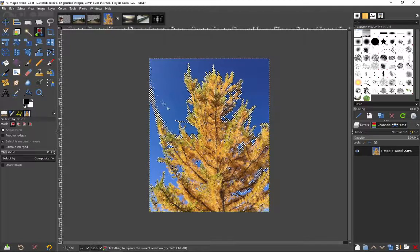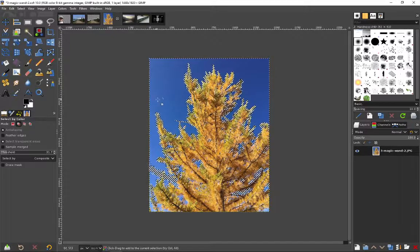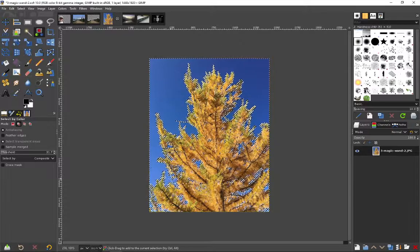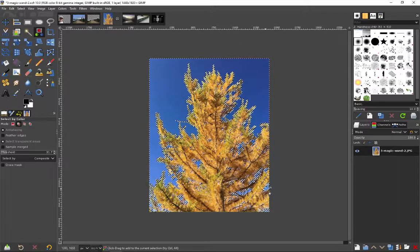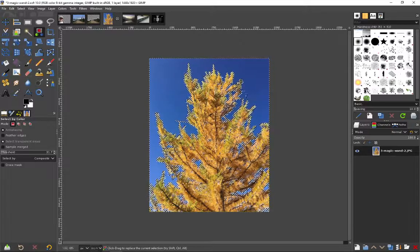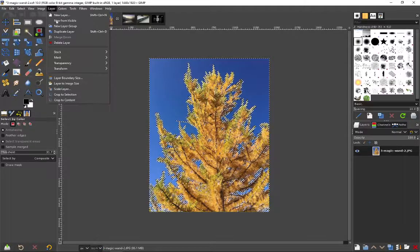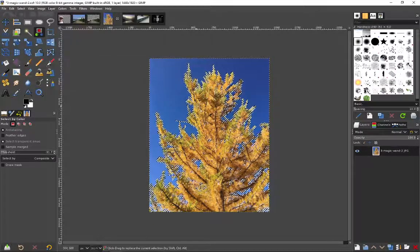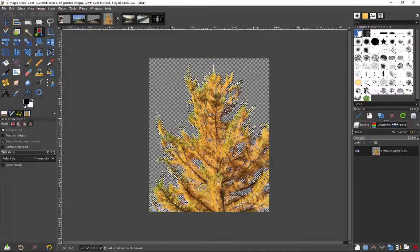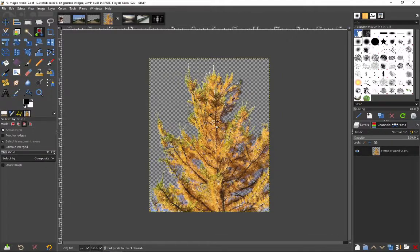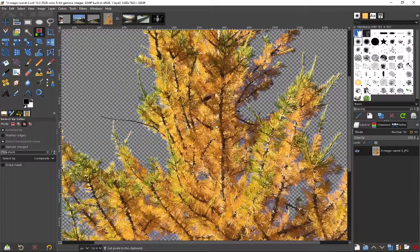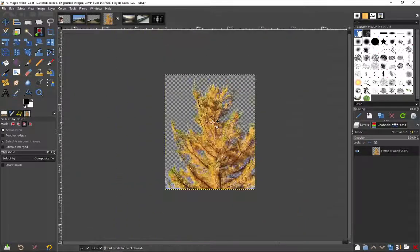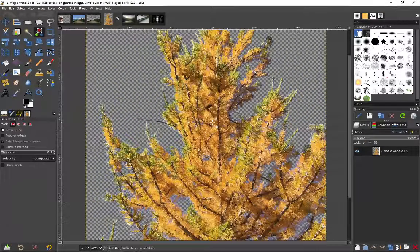And I can click by holding the shift button. I can add multiple selections, click in different areas. And if I go layer transparency add alpha channel, hit control X, you can see and then control shift A, you can see we've actually done a pretty good job of removing that background in just one minute.